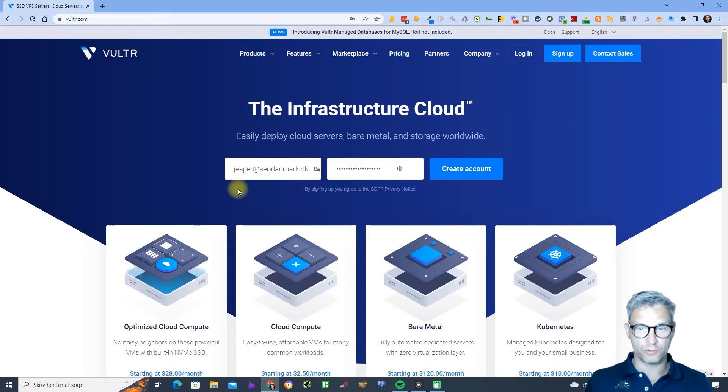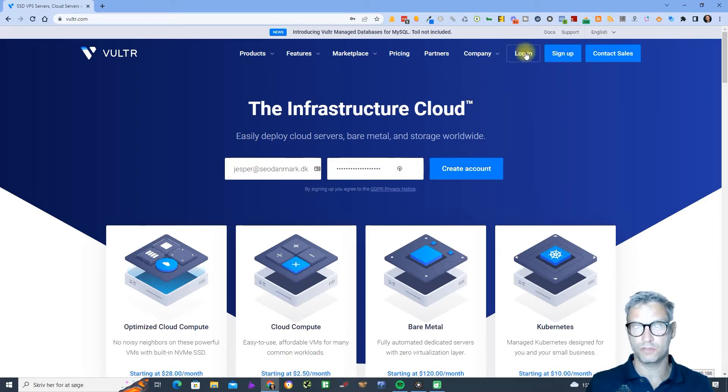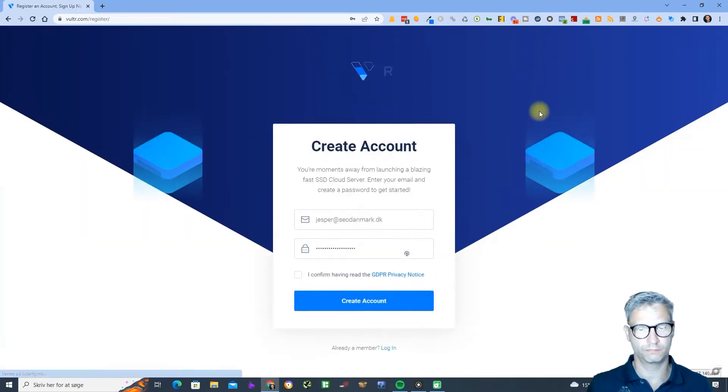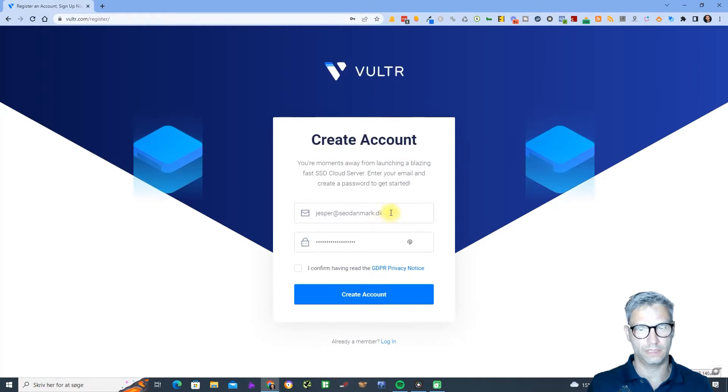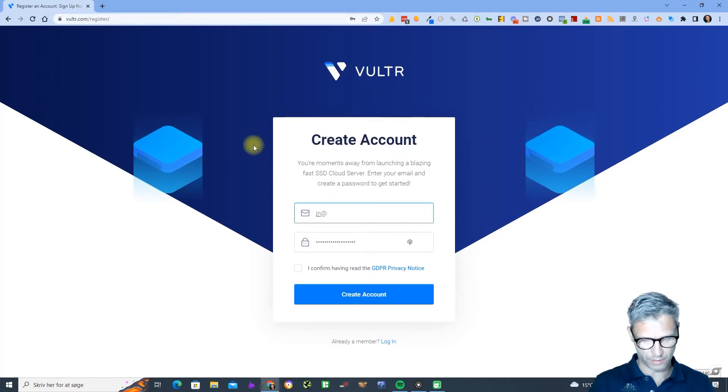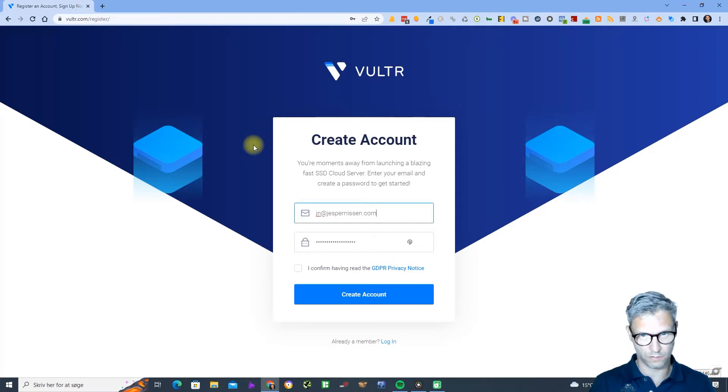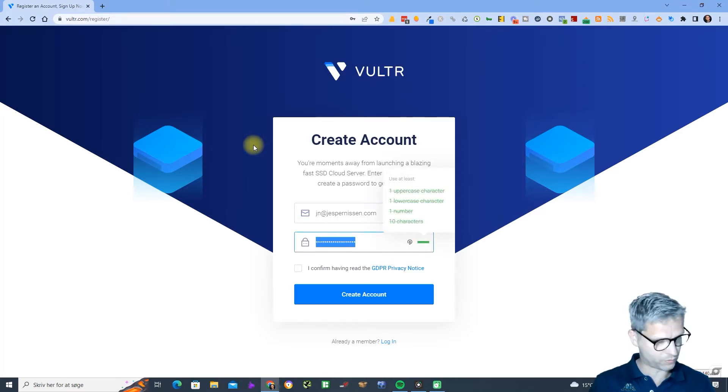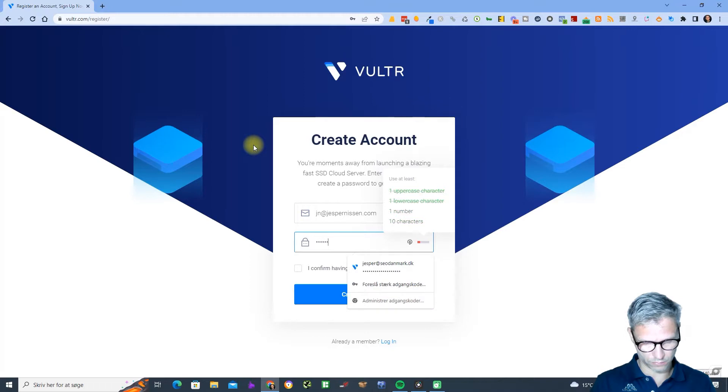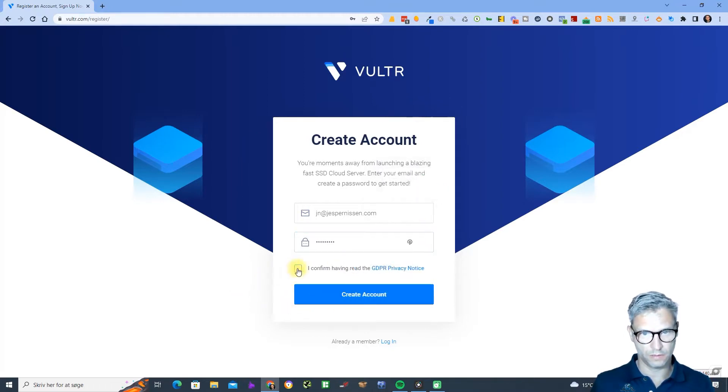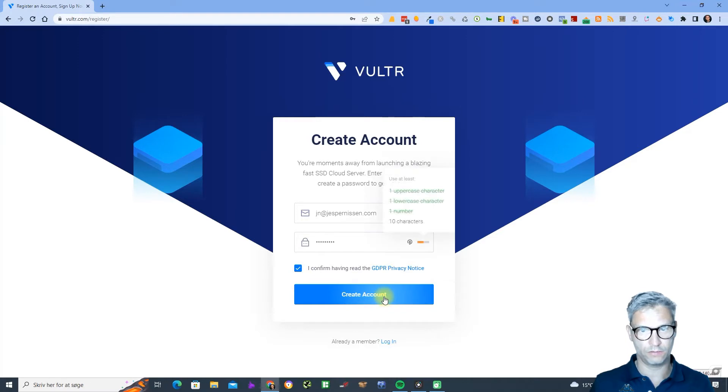You just click sign up and then you of course enter your email and you enter a password like this one and click create account. Oh my password is not strong enough.